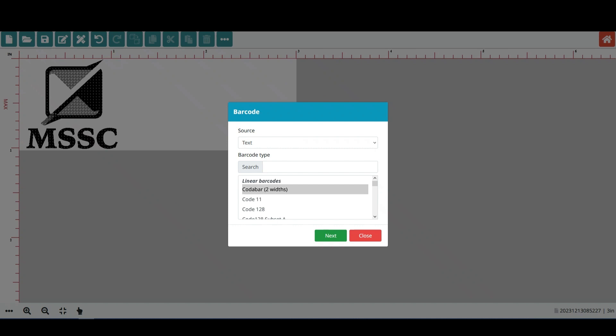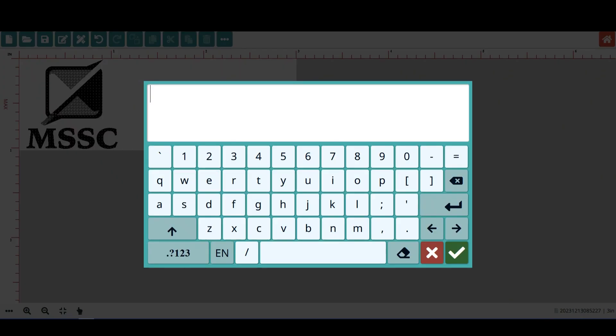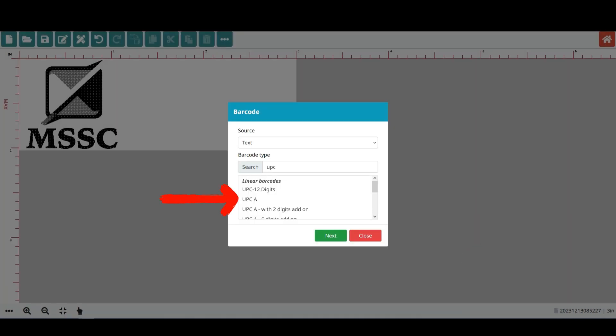Now search for UPC by typing it into the search field. Once you have entered UPC into the search field, use the check mark to move on. Find UPCA in the list and select that barcode style.